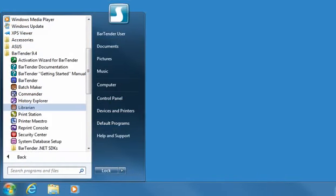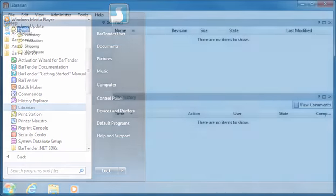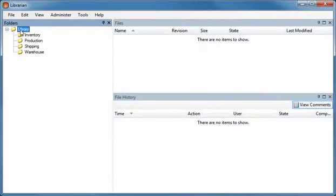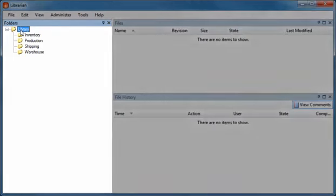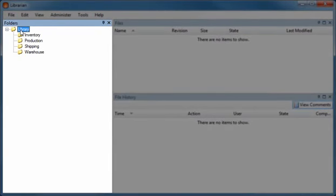Bartender Librarian lets large groups of users, designers, and administrators cooperatively and securely manage the storage and revision of label formats and other files. You can even roll back to old versions of your files if you need to. Librarian's Folders pane lets you organize and sort documents in folders just as you do using Windows Explorer.